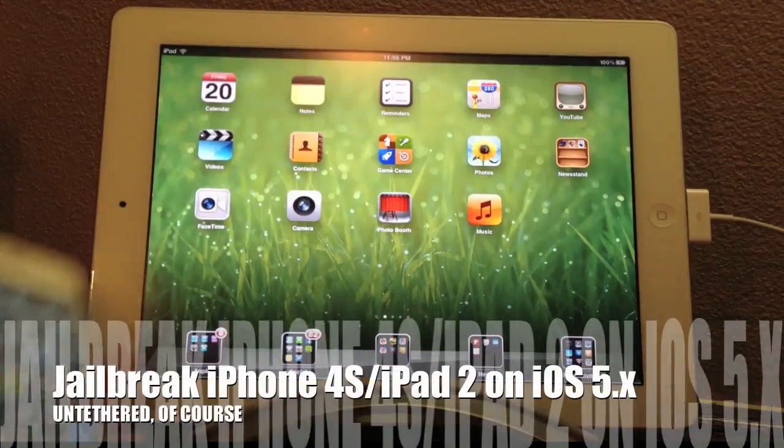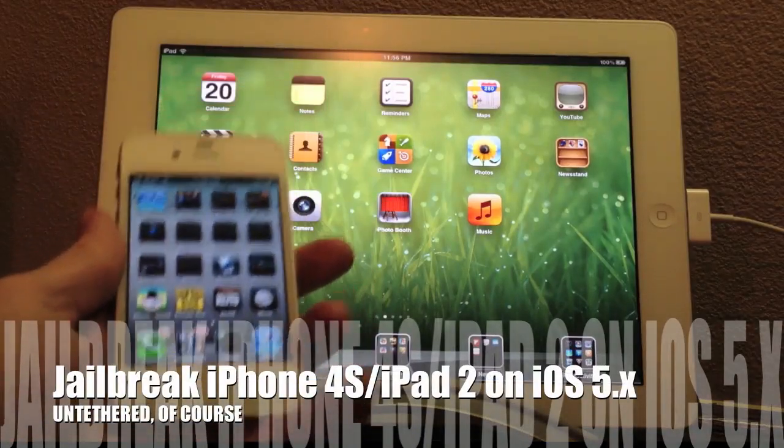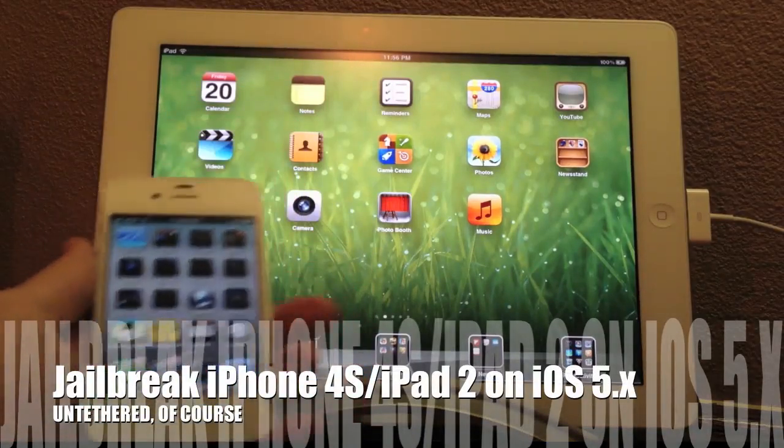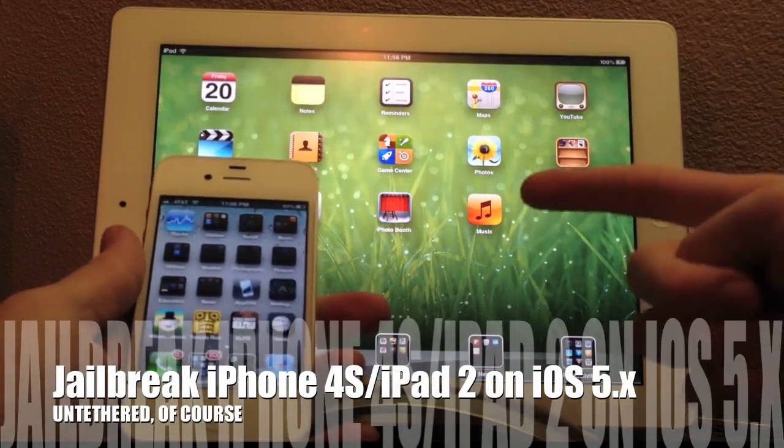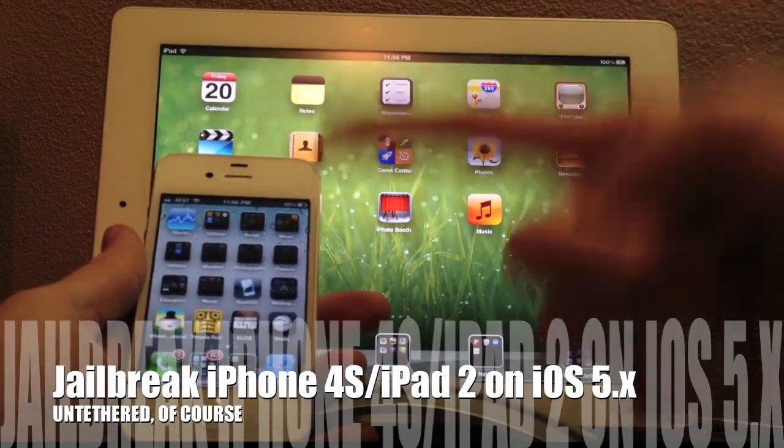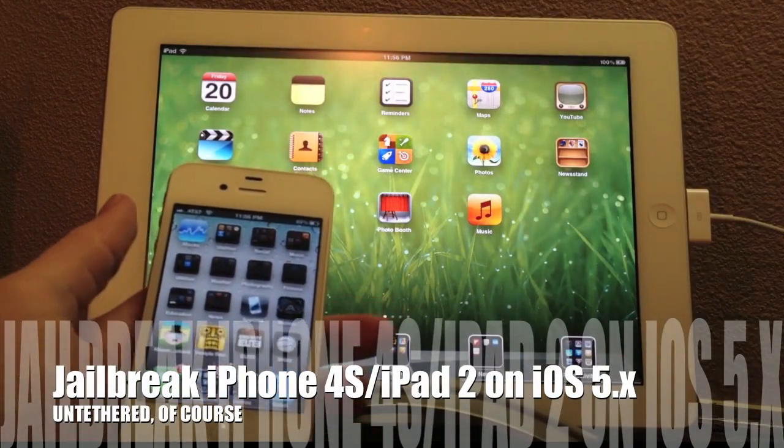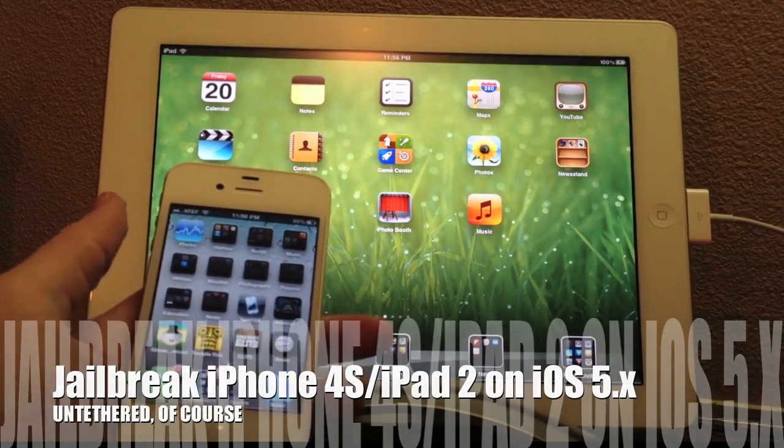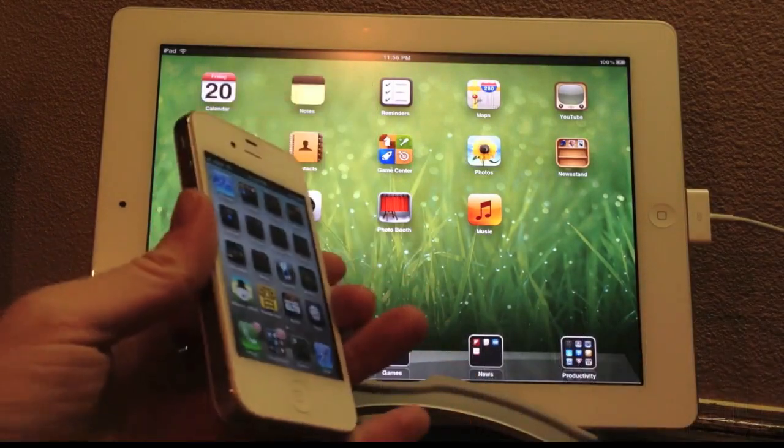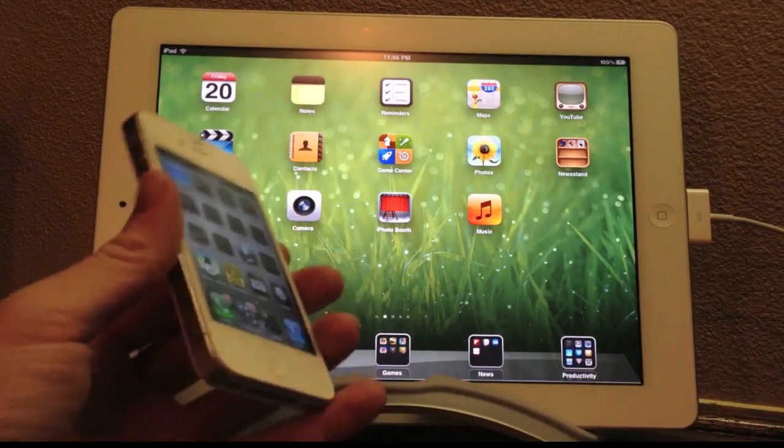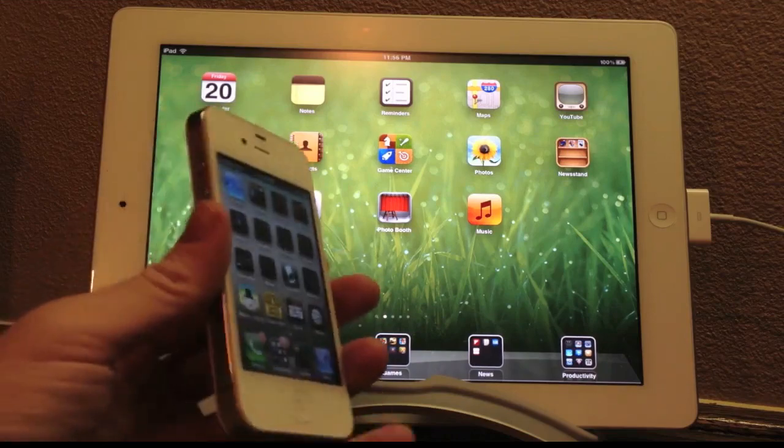Hey guys, what's up? It's App OS X here and today I'll be showing you guys how to jailbreak your iPhone 4S or your iPad 2 on iOS 5.0 or 5.0.1 using AppSyn.